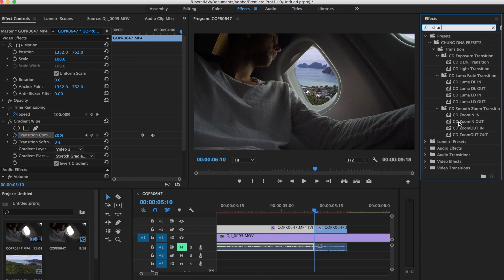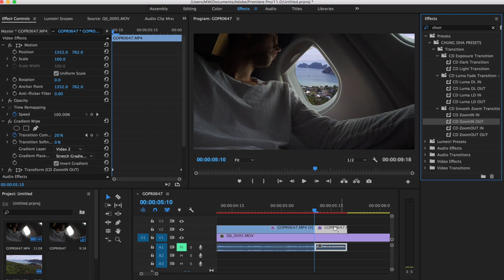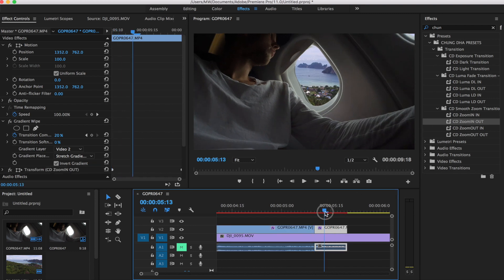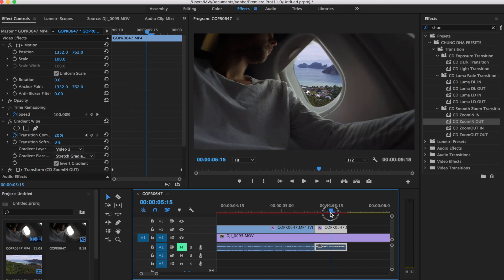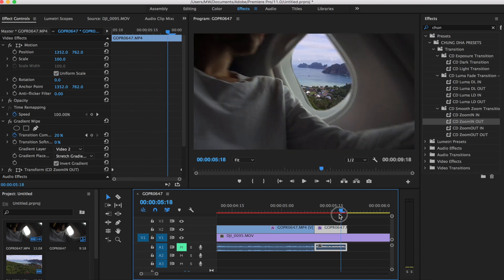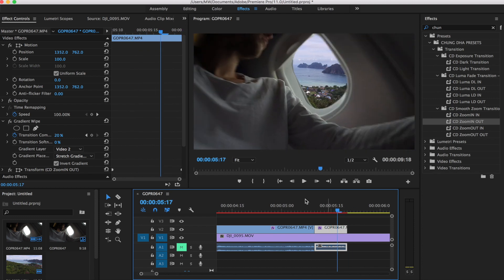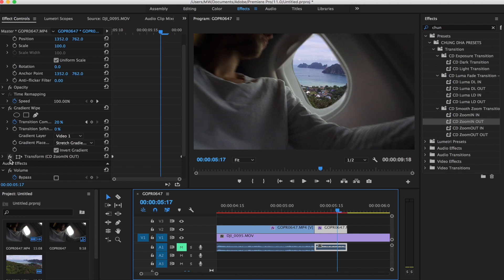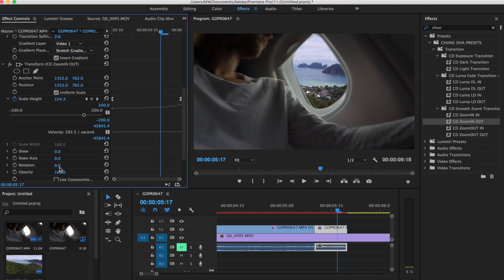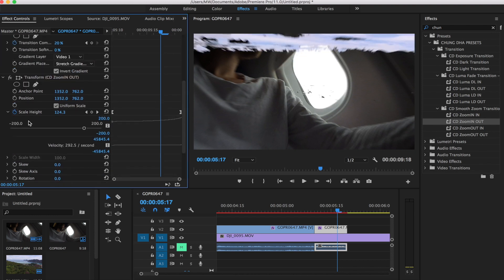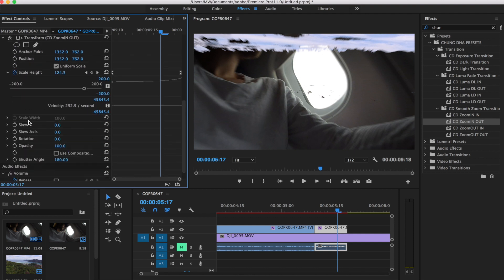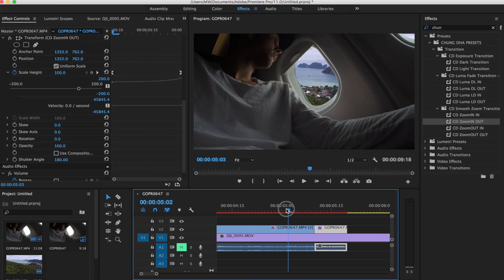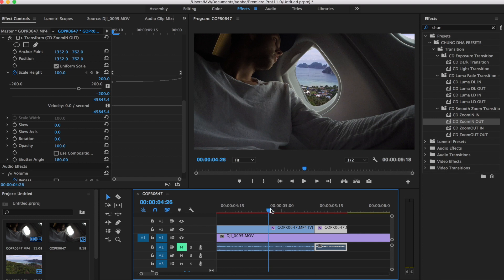So then for the end of this clip here, we're just going to put this zoom in out and drag that onto here. And then what that's going to do is it's going to create this zoom as it comes out, which looks really good. So that is pretty much the transition.